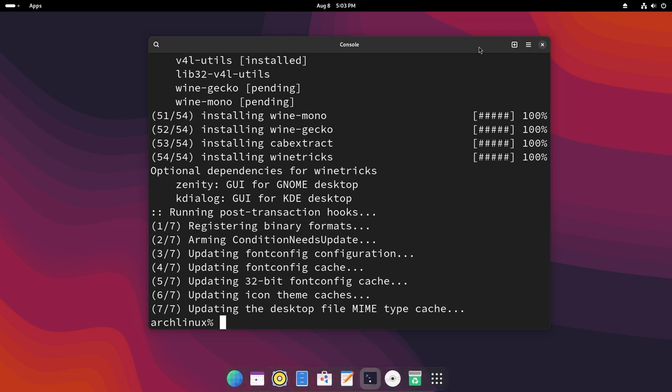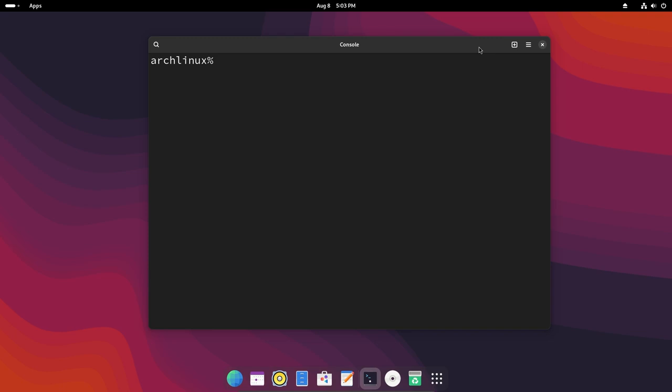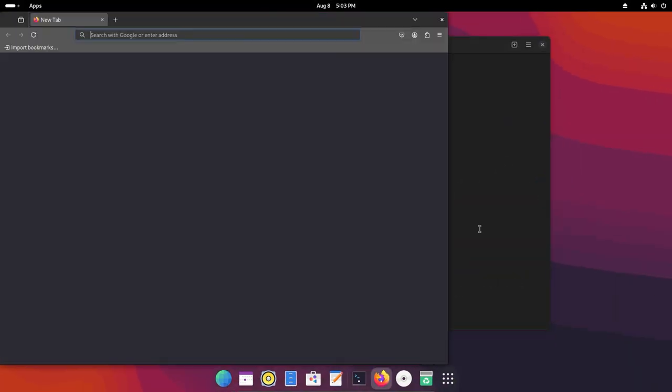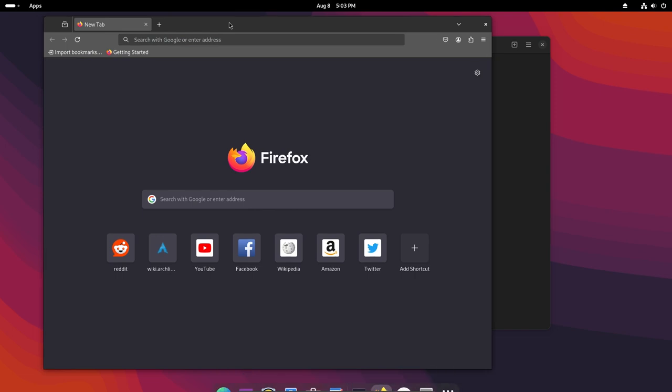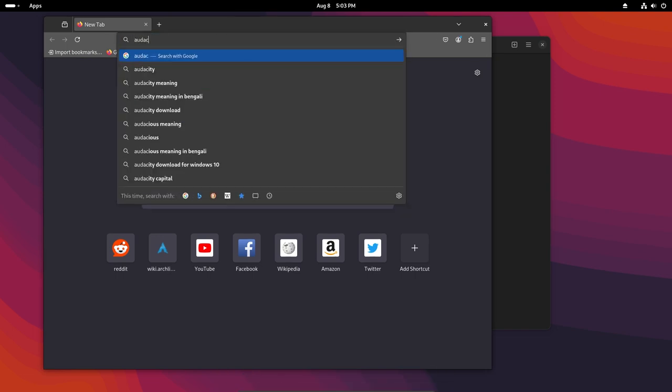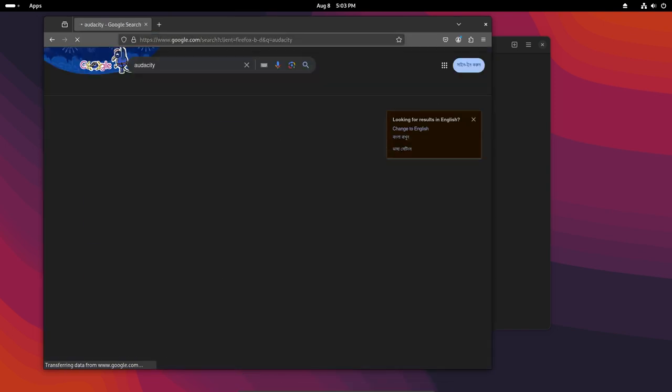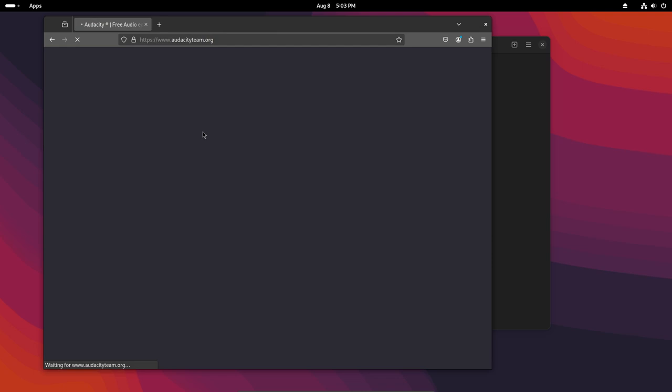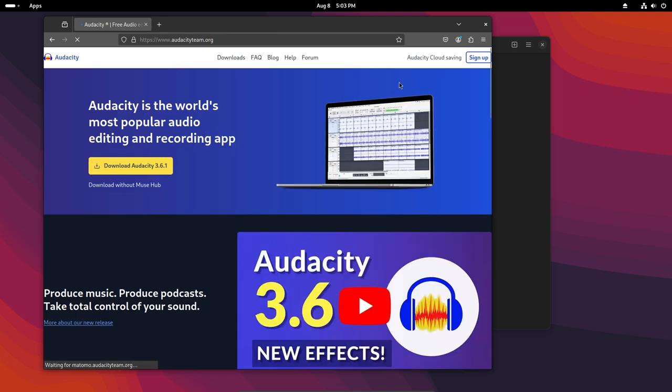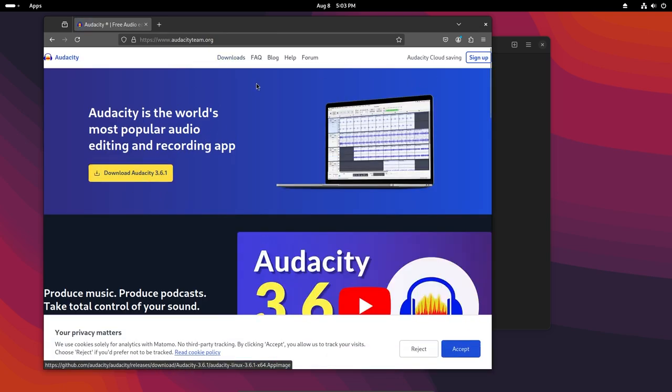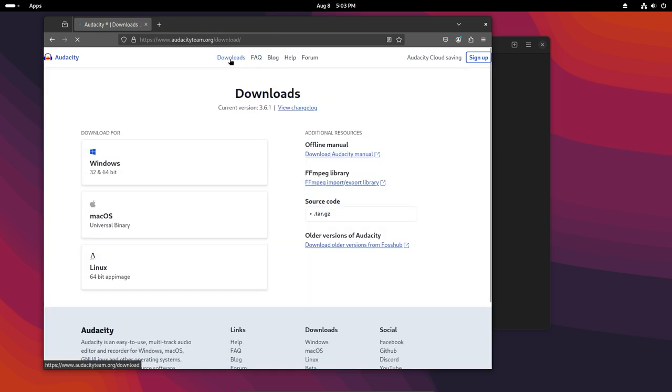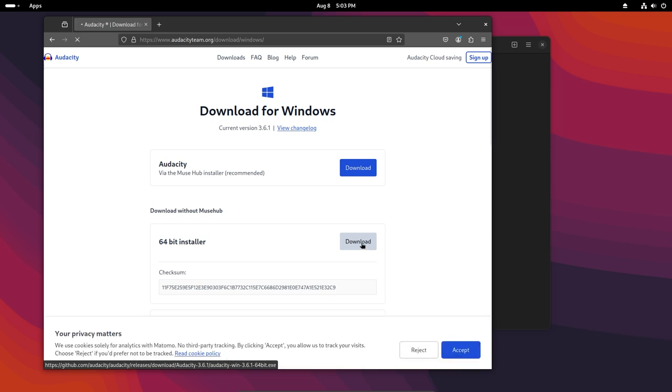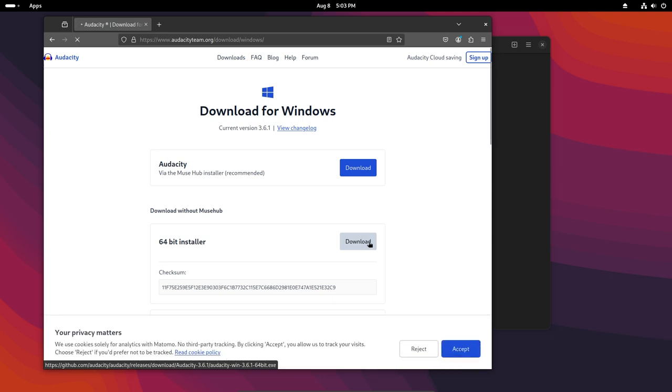Let me just clear this out and we will download a package to run on wine. So I'll just go on Firefox. I'll get Audacity. Just go here and hit downloads. I'll get the Windows version and I'll get the 64-bit installer.